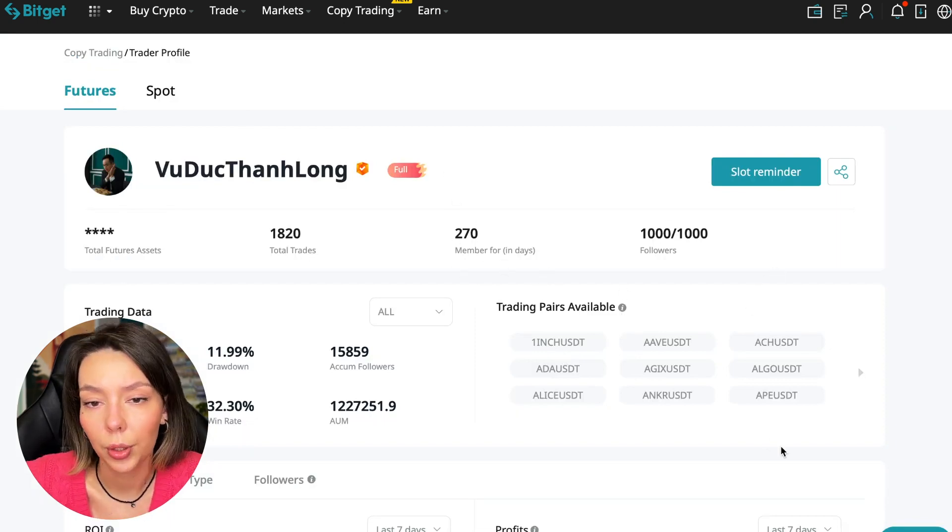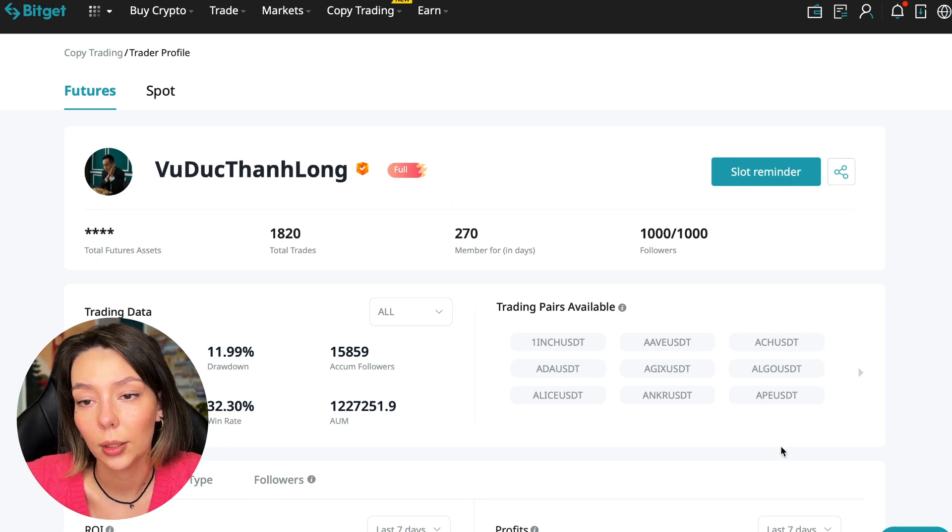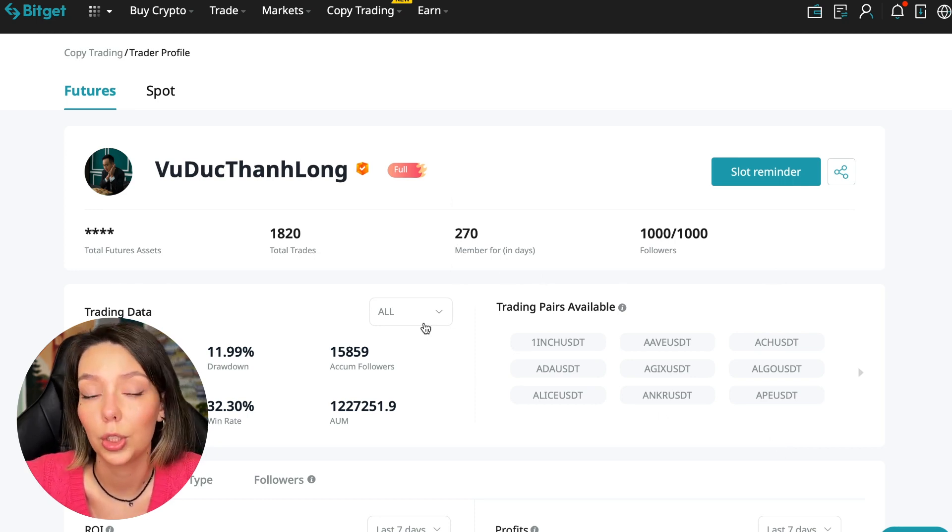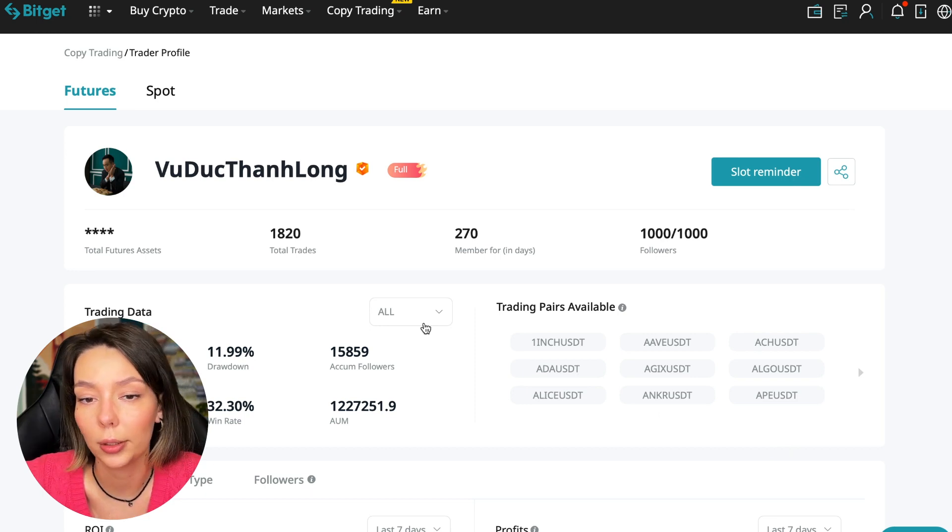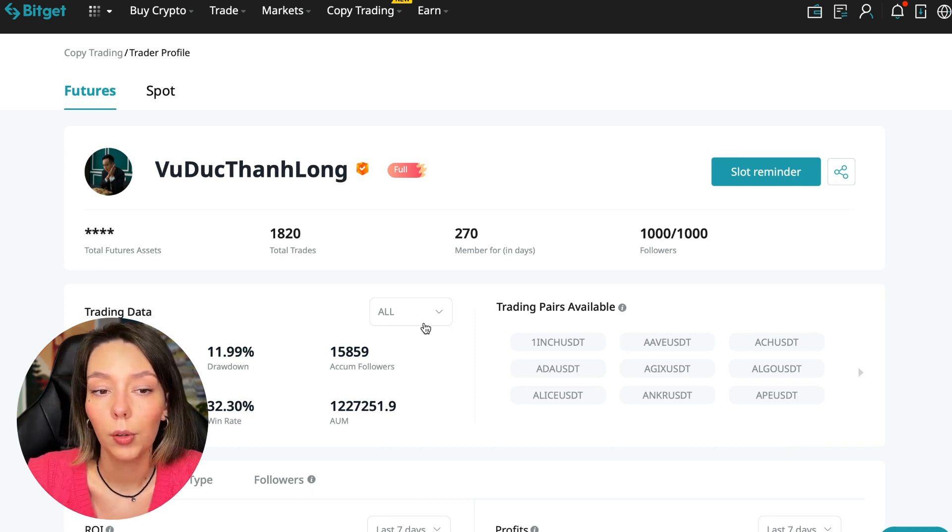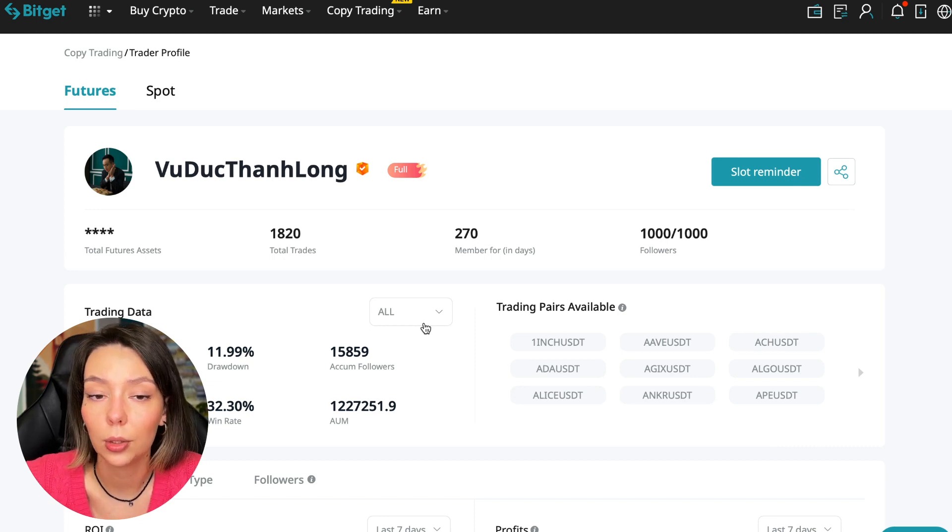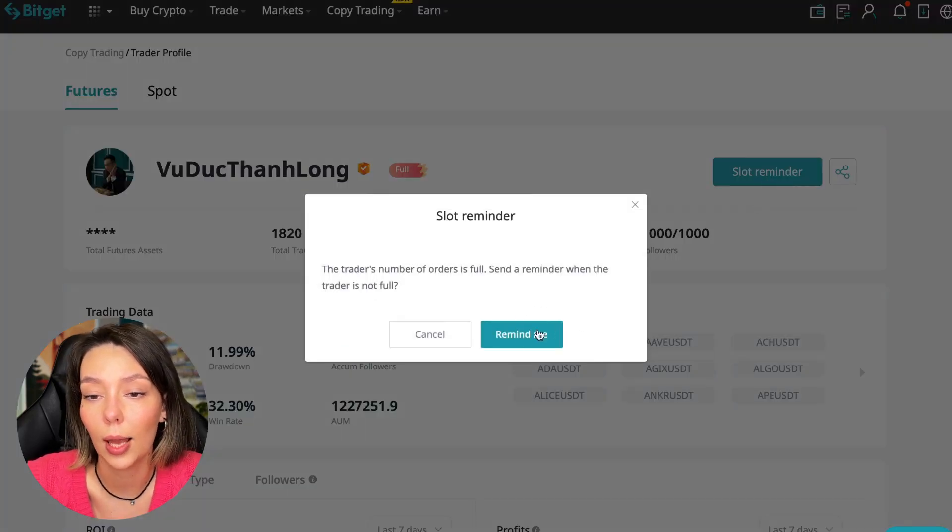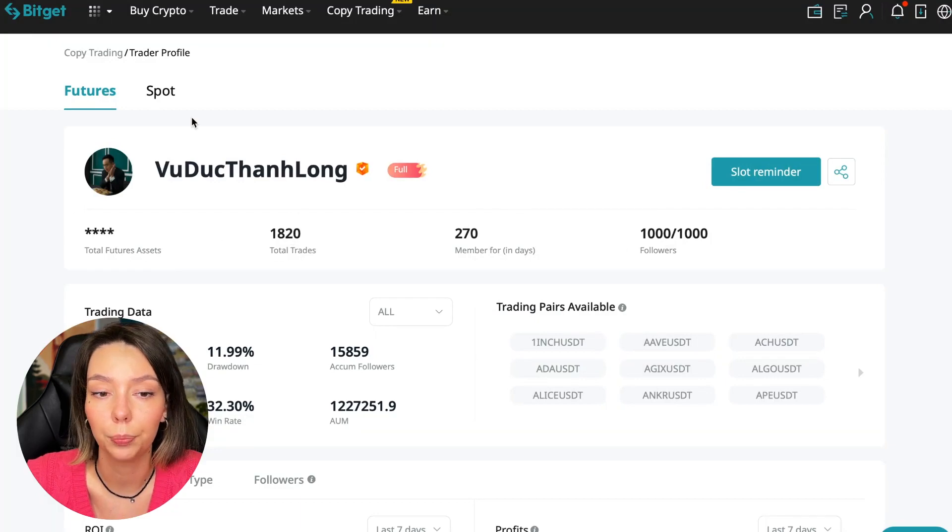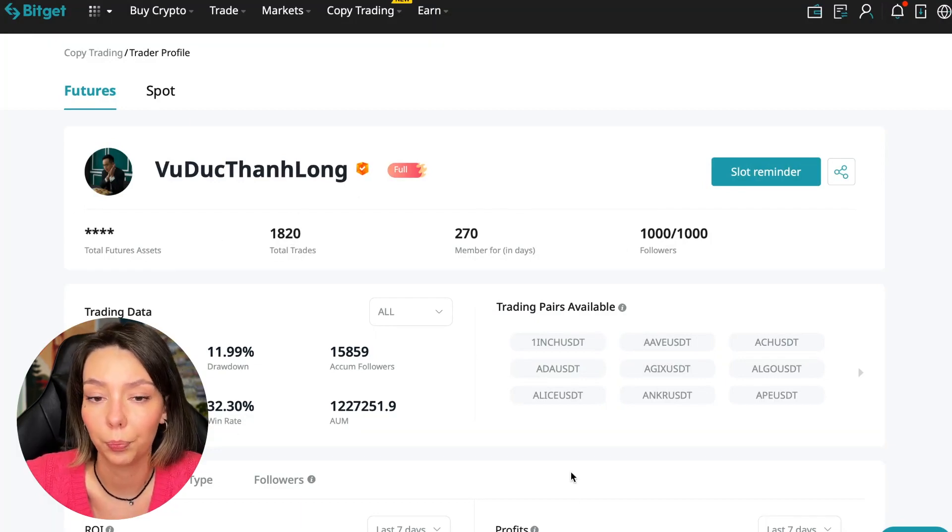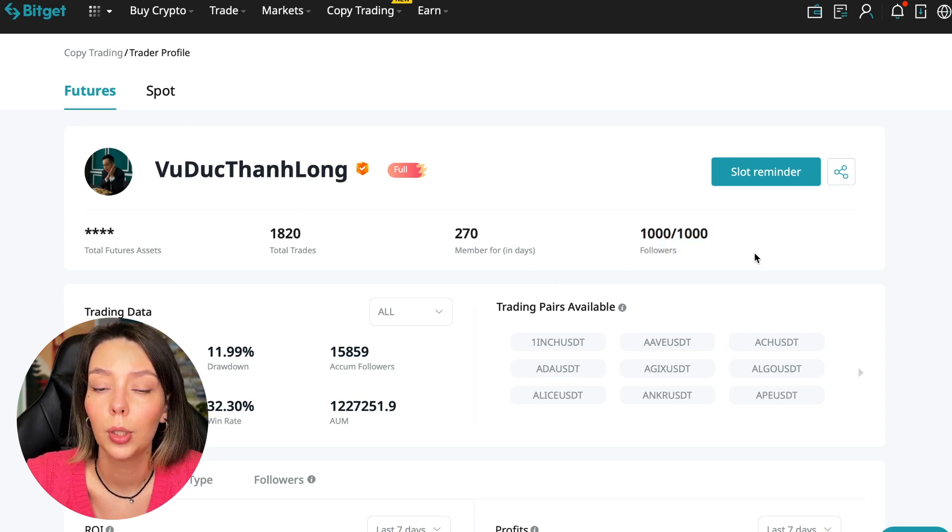I have already analyzed traders and I can say that this trader Wuduk Chan Lon is quite good and now we can join him, including for this test introductory video in which I tell you how to choose the right trader. We can press the reminder, turn it on, press the remind me button, and after that we will receive a notification when this trader is free.